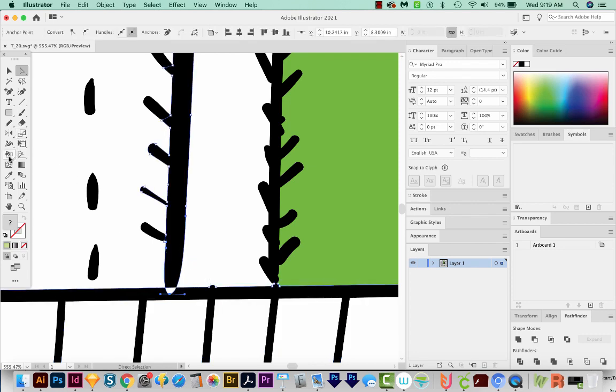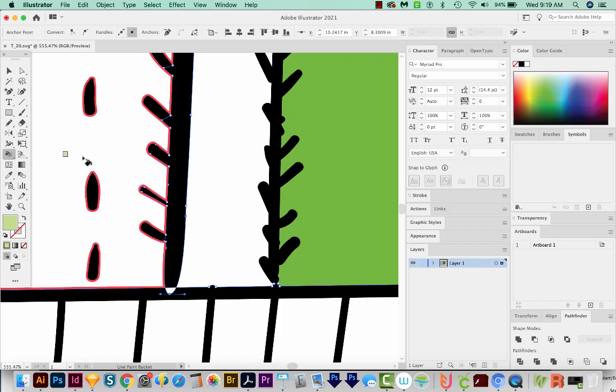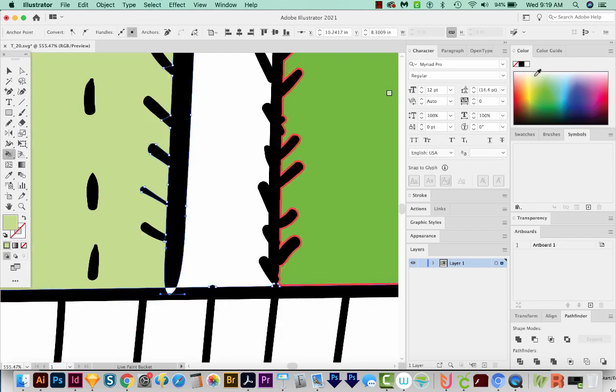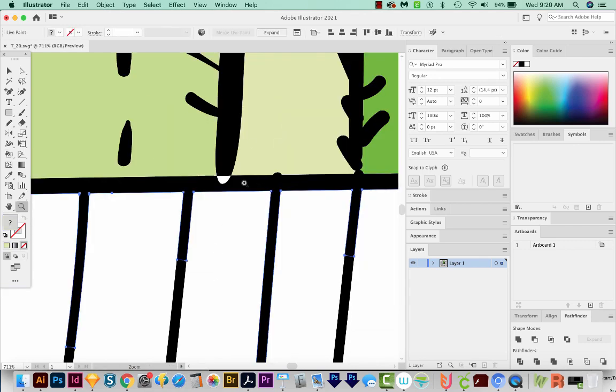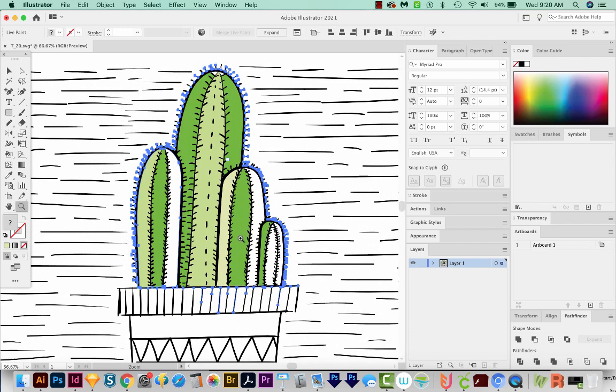And then we'll get back on our Live Paint Bucket. And we can change these to other colors now. Now you'll notice that where this crossed over, it turns white. And that's something that we can fix once we expand it all.